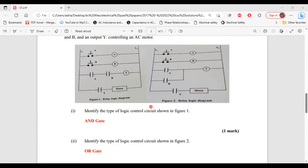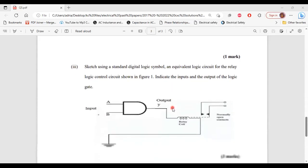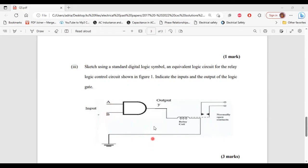That's it for part two of B. Let's move on to part three. It says: sketch using a standard digital logic symbol an equivalent logic circuit for the relay logic control circuit shown in figure one. Indicate the inputs and outputs of the logic gate. This equivalent circuit here shows the AND gate with two inputs A and B and output Y, along with the relay coil and normally open contact. That's it for part three.